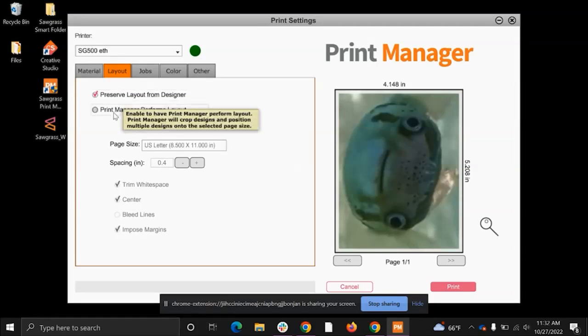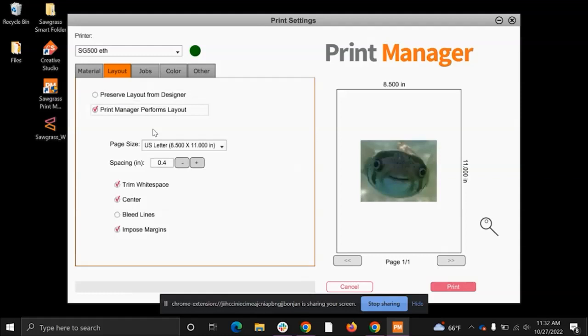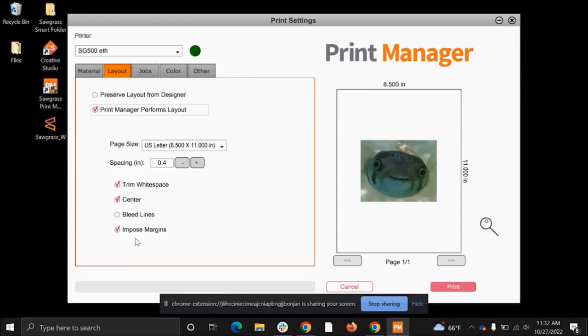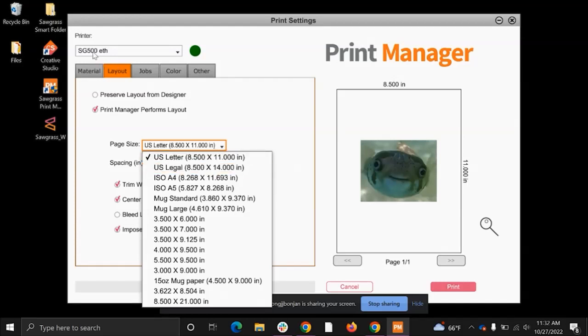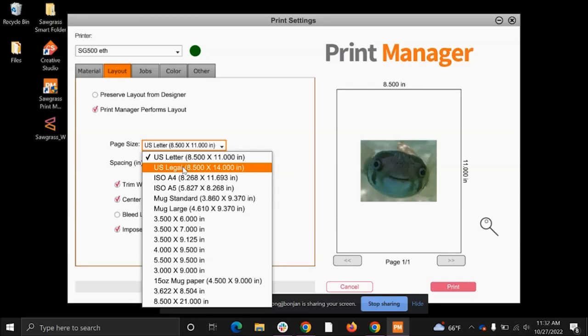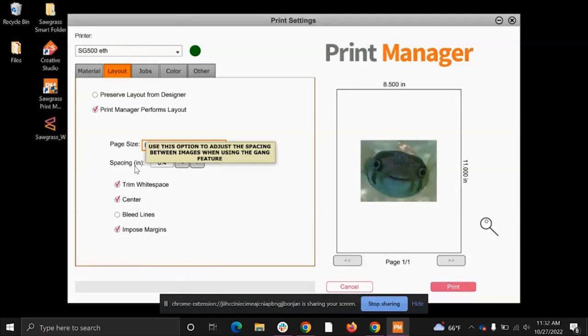I usually let my print manager perform the layout for me, as this is going to directly show how big my design is going to be onto my page. So if I need to make any last minute sizing changes in my design software, I'll be able to check that here. So when you let the print manager perform layout, all of these bottom settings will allow you to play with them. So if you're using a larger page size than that of the US letter 8½ by 11, you can change that here. Since I'm using the 500 model, the largest page that I can use is 8½ by 14 as I don't have a bypass tray. So I'm going to keep mine on 8½ by 11. Spacing in inches I will come back to as that's more related to the jobs tab.